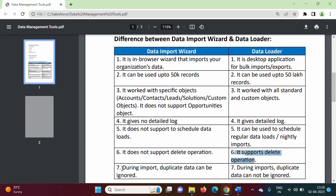This is a plus point with Data Import Wizard: during import, duplicate data can be ignored. Suppose there is duplicate data — that can be ignored by using Data Import Wizard. While in Data Loader, duplicate imports cannot be ignored.